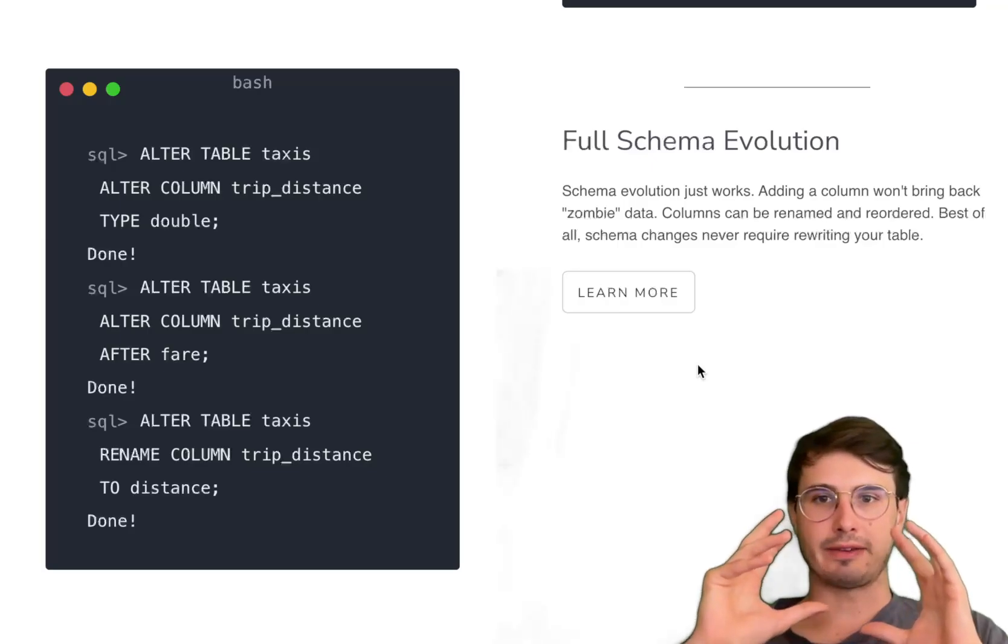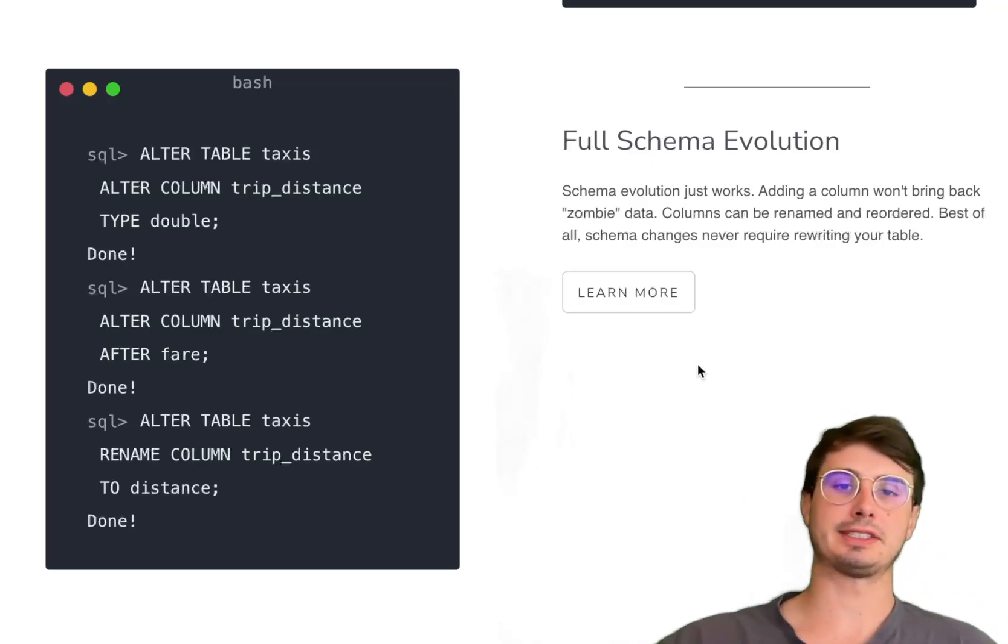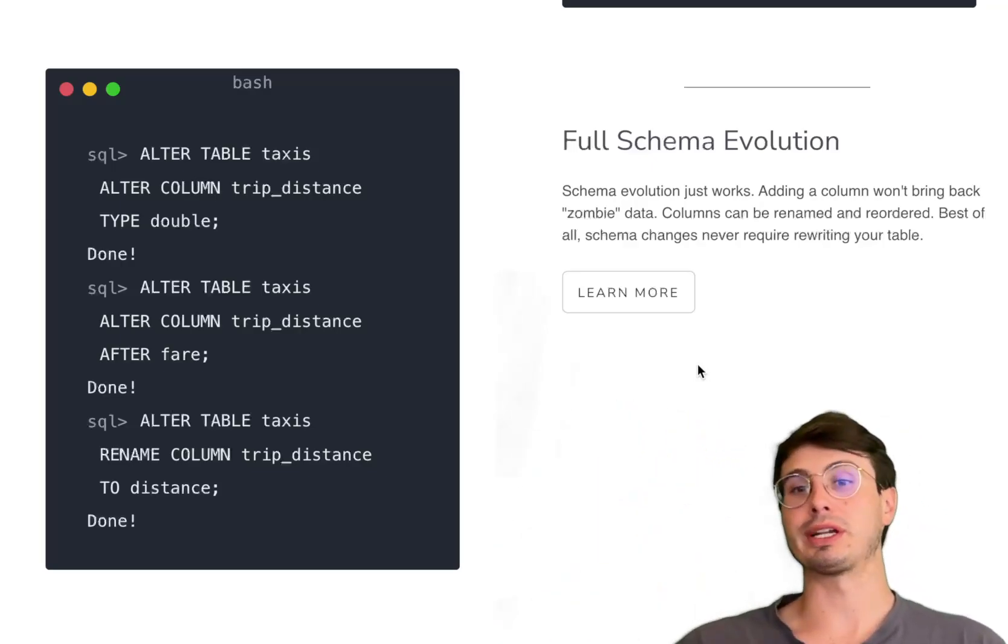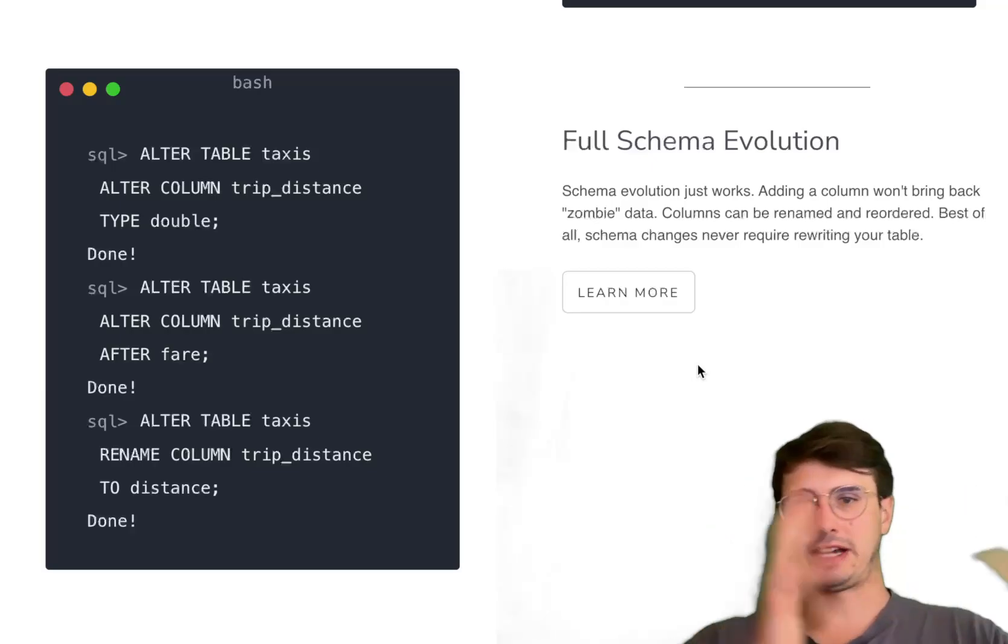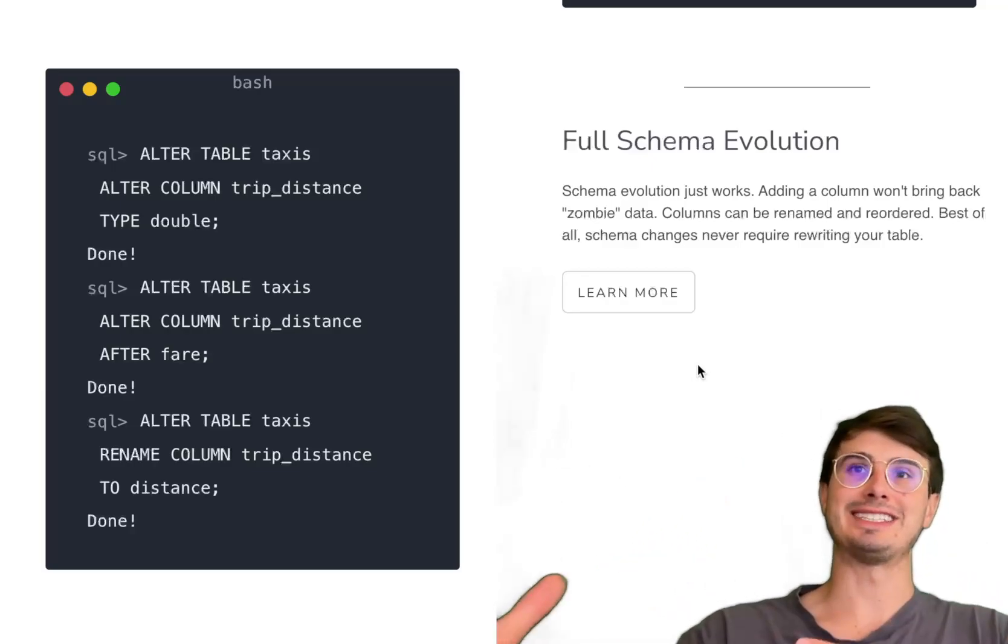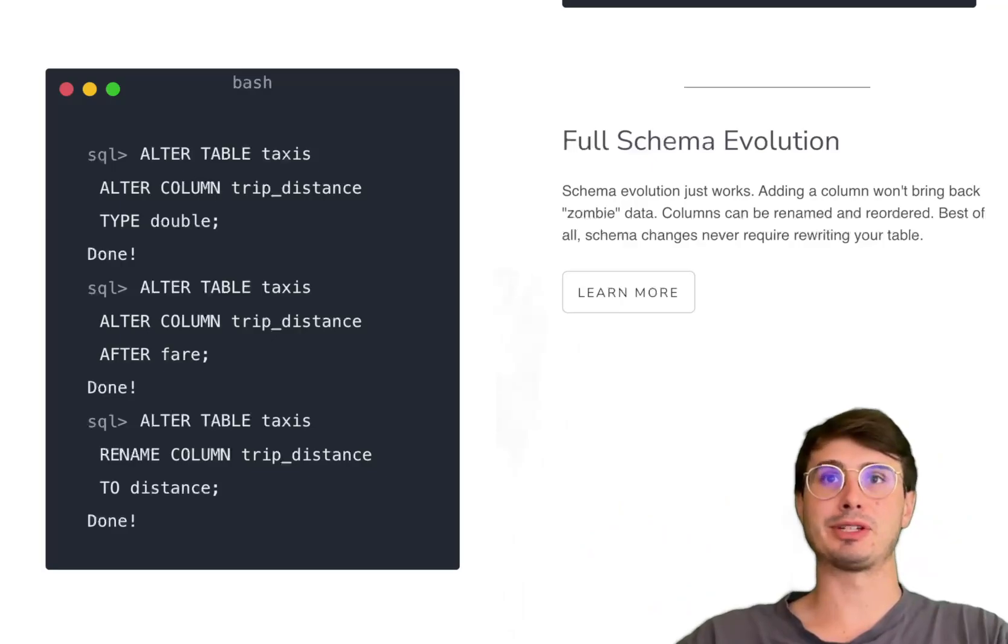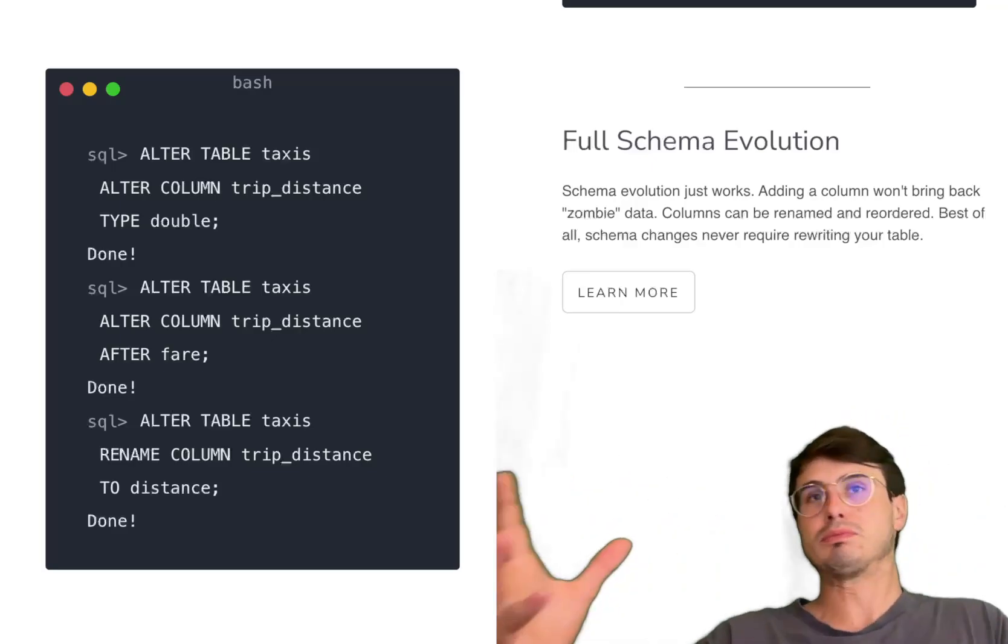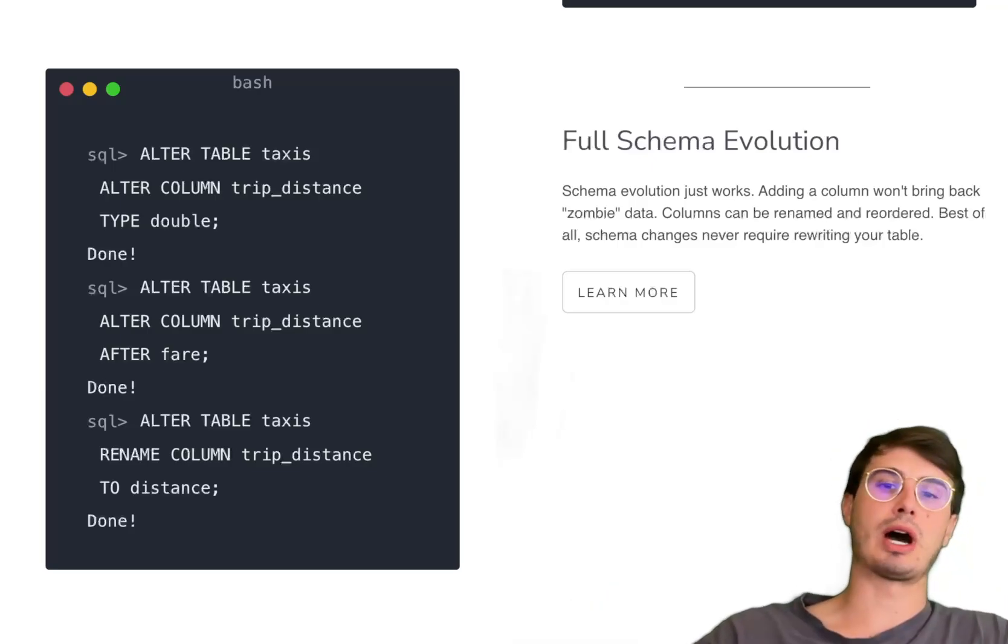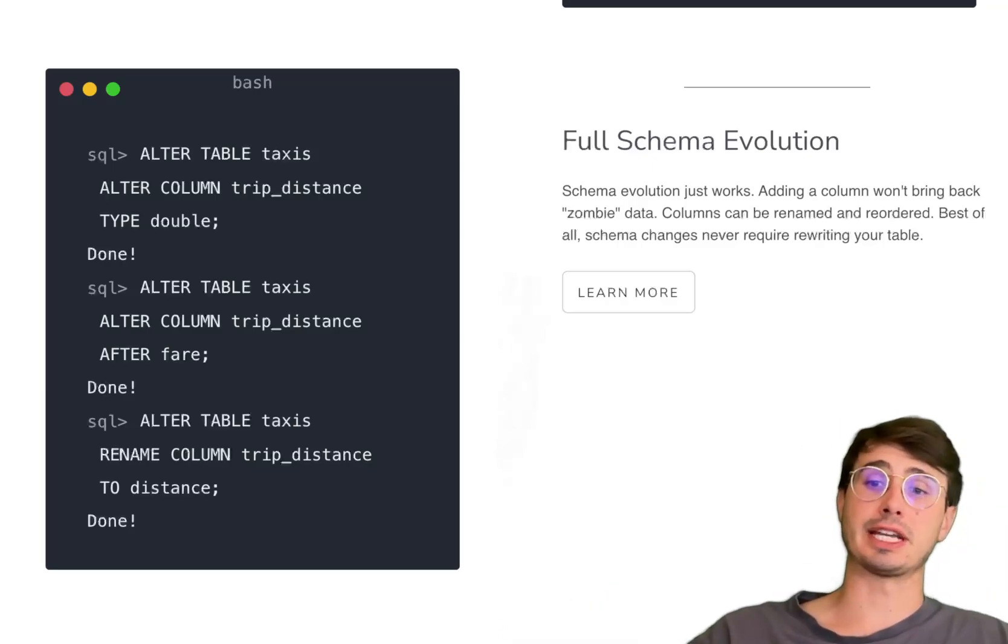You have resiliency built in because you have those version snapshots I mentioned that capture the state of that table at any point in time. You can use that to effectively have a catalog of all your schema changes and have change data capture built into your tables. Schema changes don't involve needing to rewrite and rebuild your entire table.